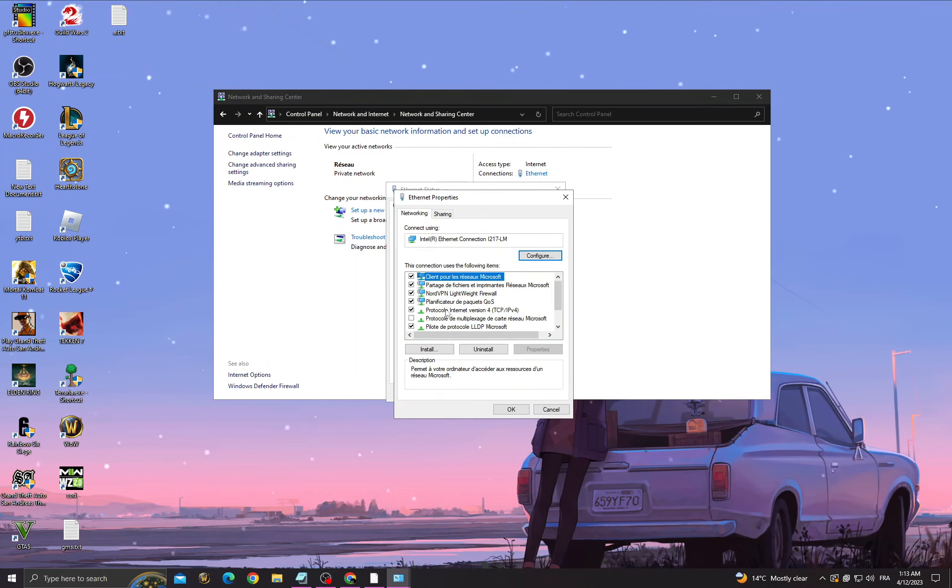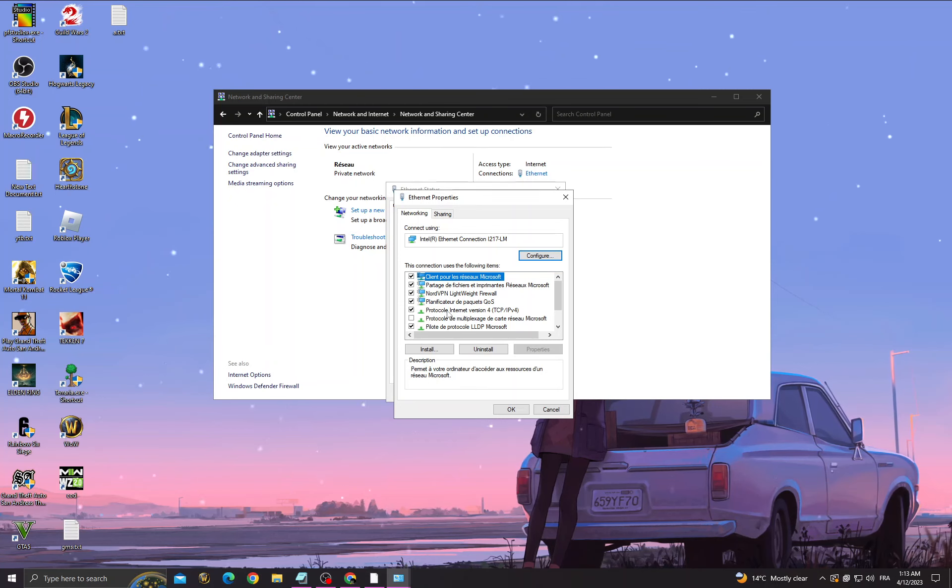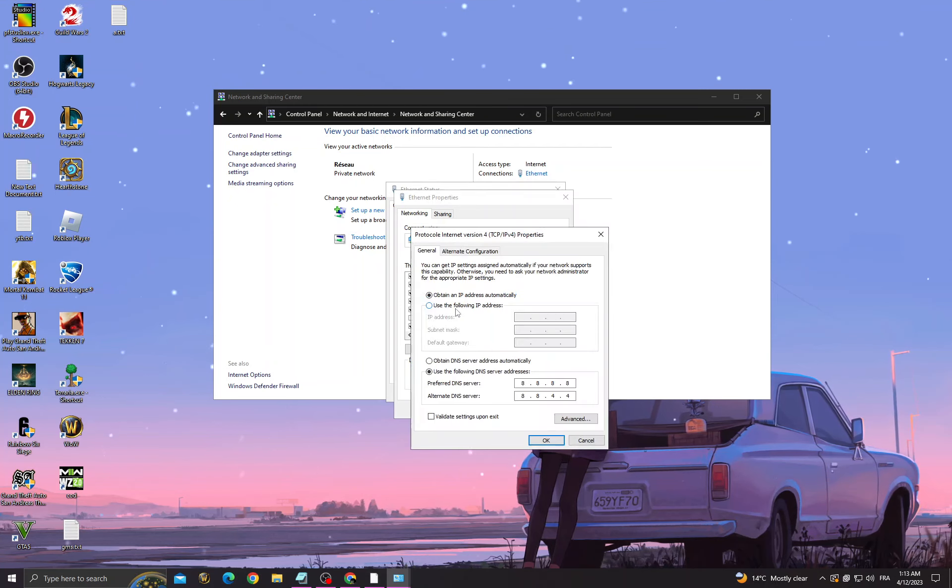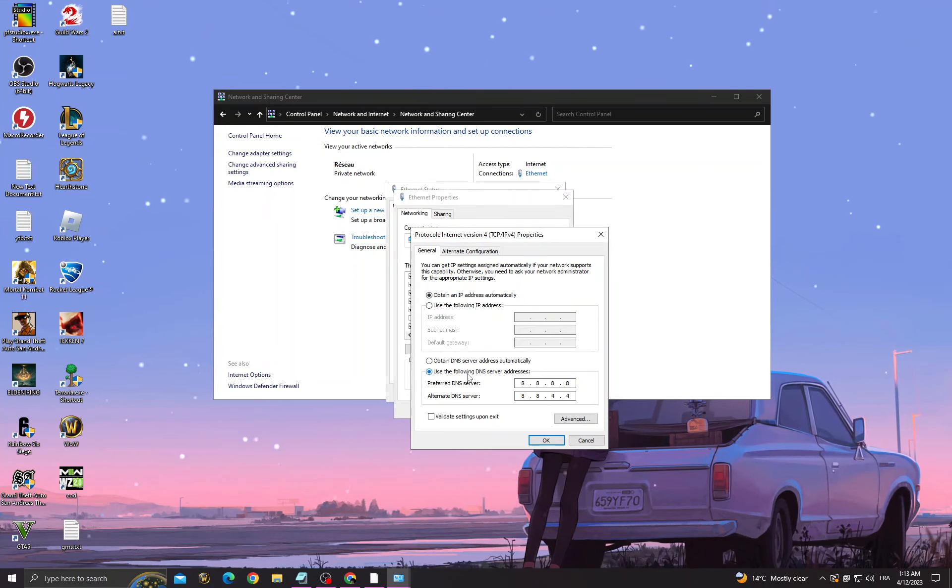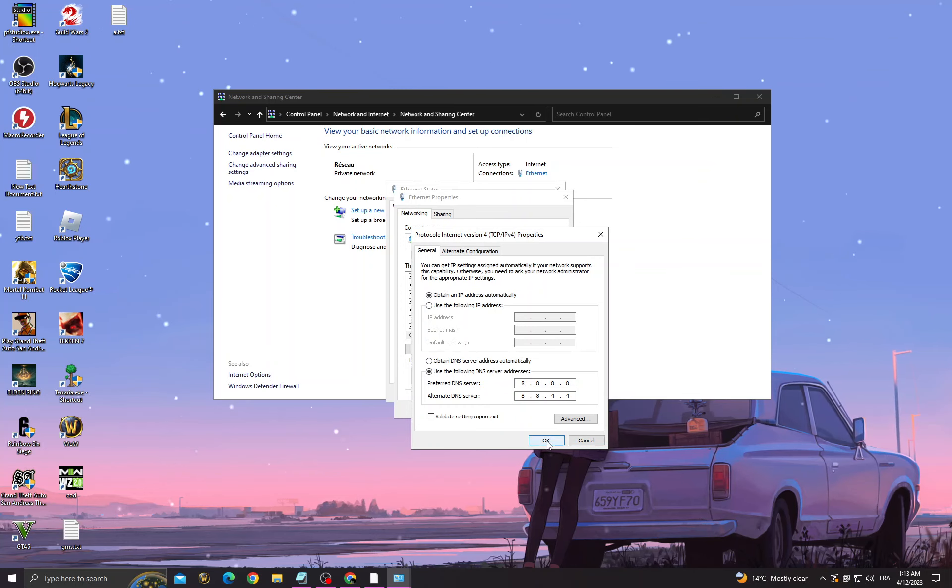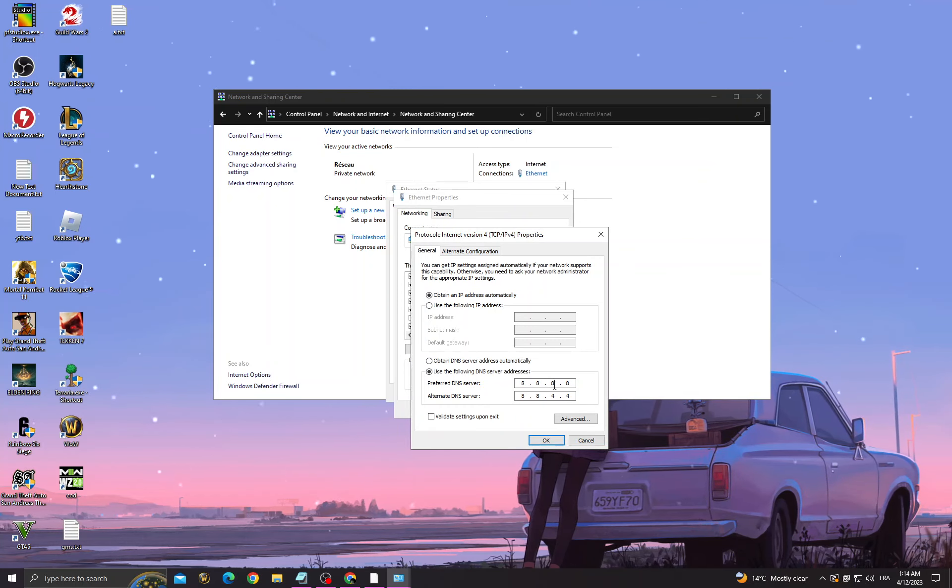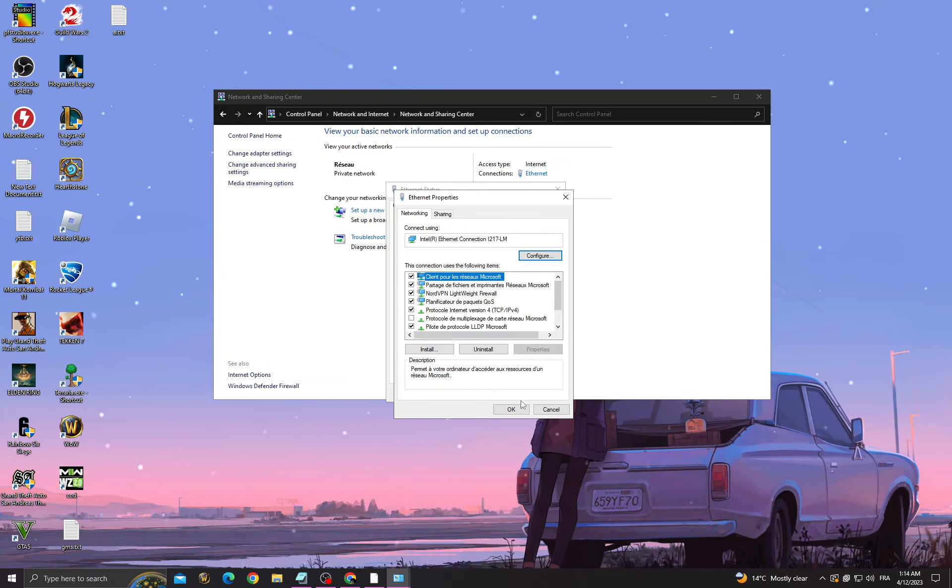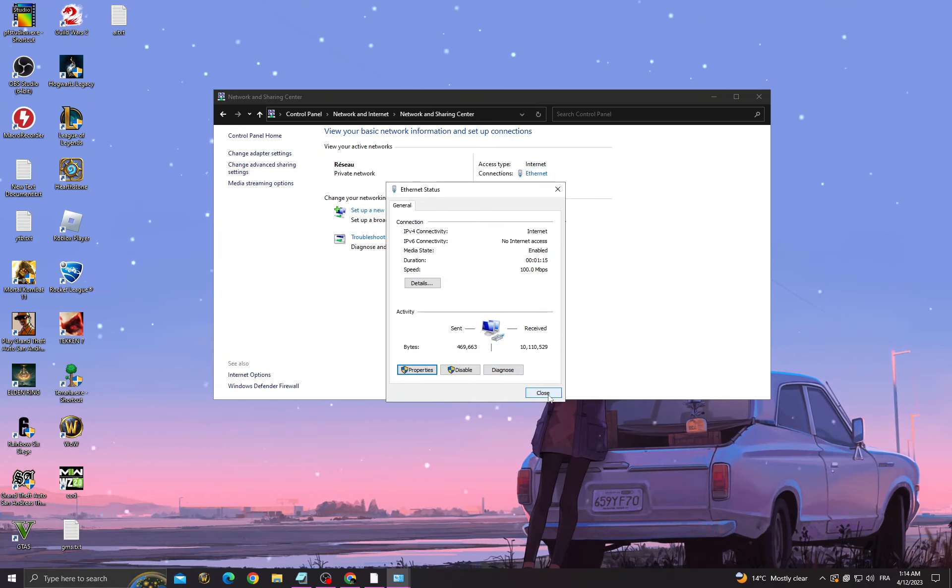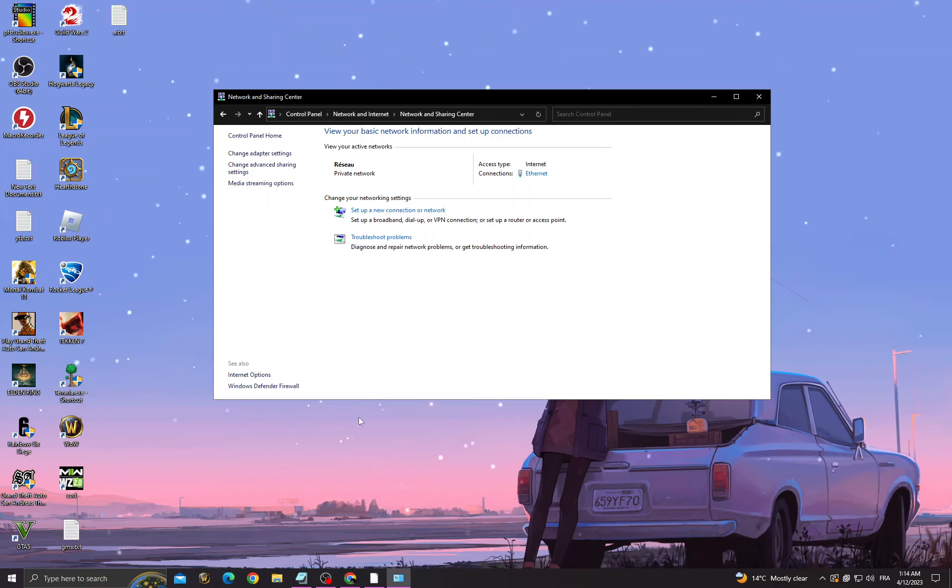After that, click Internet Protocol Version 4, click use the following DNS server addresses, and put those numbers here. Click OK and OK again. Now just go back and try again.